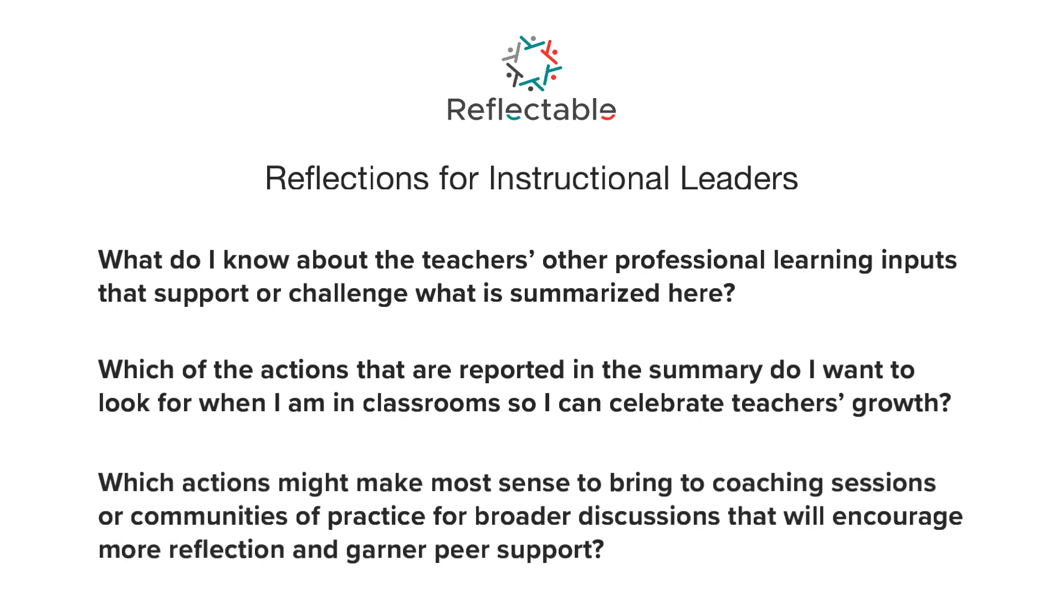Which actions might make most sense to bring to coaching sessions or communities of practice for broader discussions that will encourage more reflection and garner peer support?